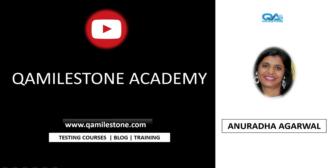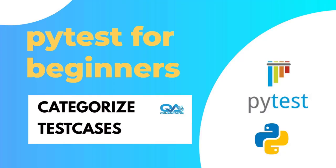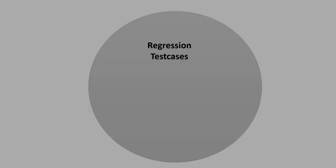Hi friends, my name is Anuradha and in this lecture we will be looking at ways to categorize test cases. So what do I mean by categorizing test cases and how do we do that in PyTest? Let's see.